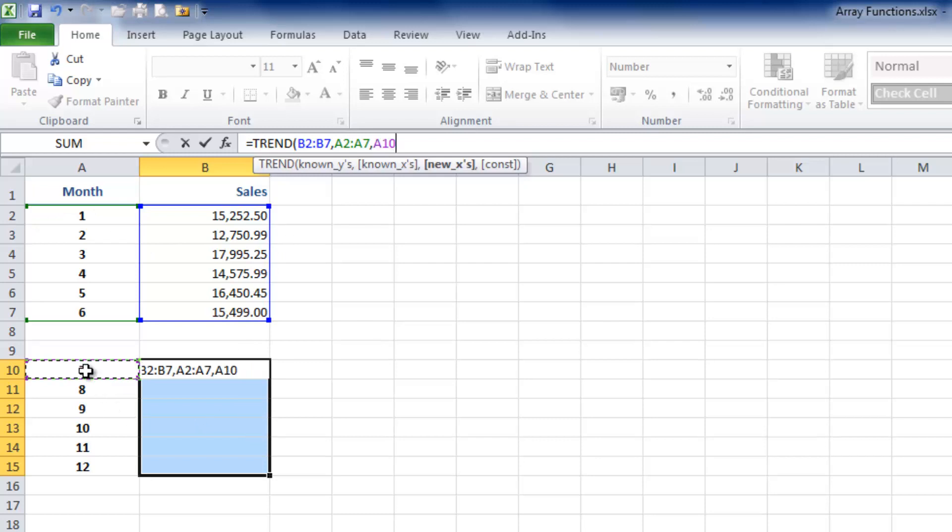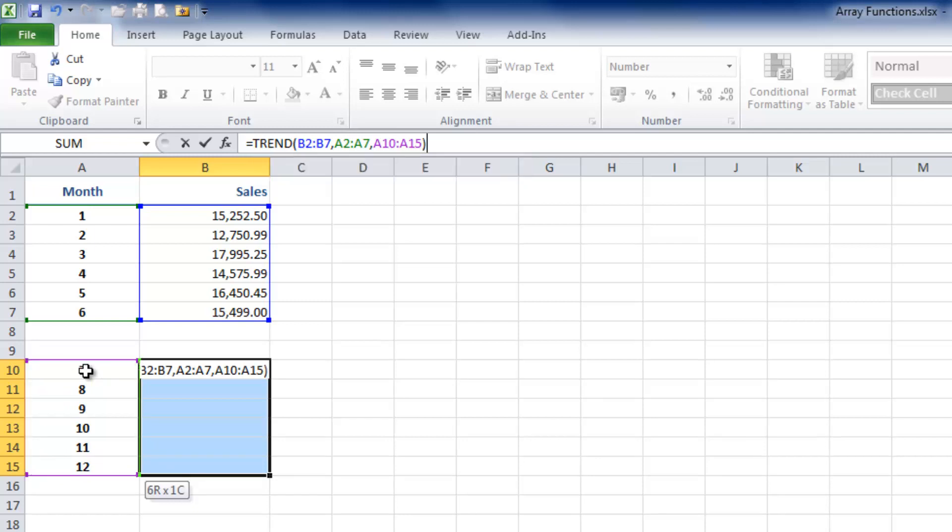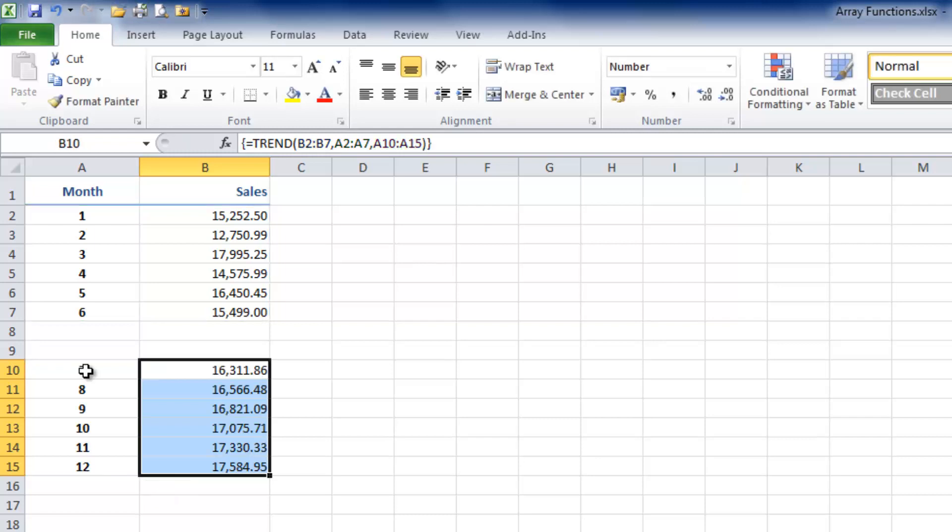I'm going to close the parenthesis at the end, so you can now see my function in the formula bar: TREND, B2 to B7, comma, A2 to A7, comma, A10 to A15. I'm now going to hold Shift-Control and press Enter to get Excel to enter all of those cells individually like that.